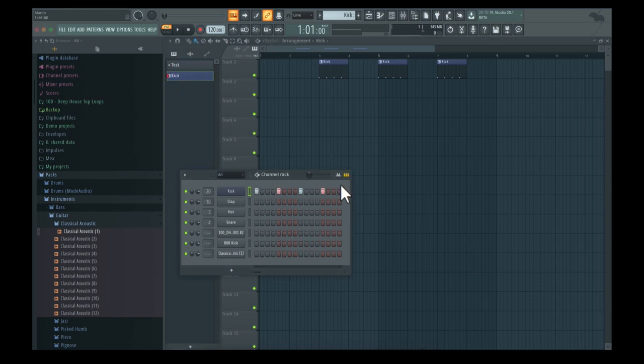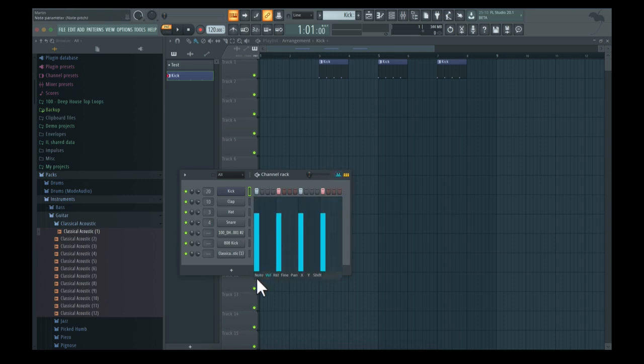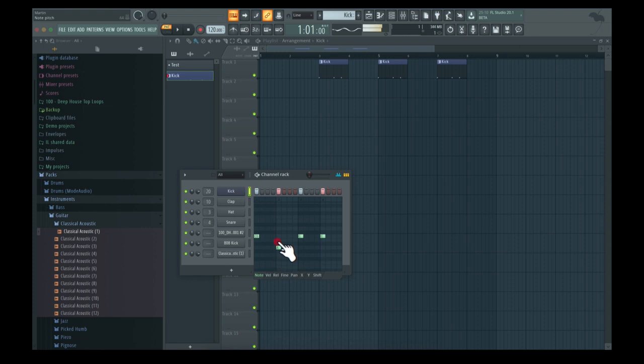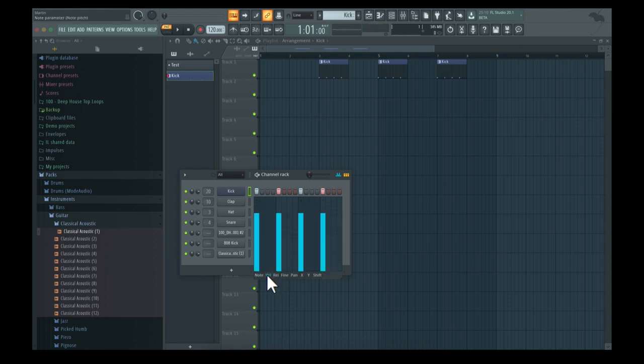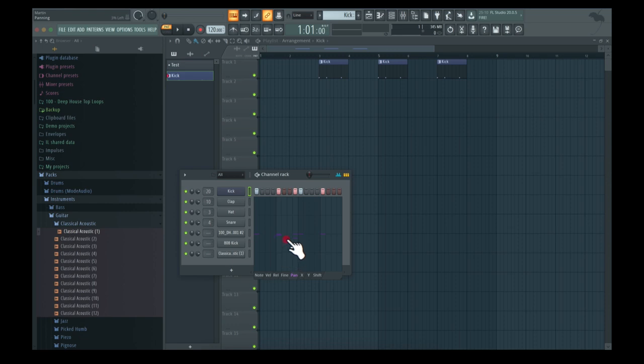Another option in this channel rack with the step sequencer is the graph editor, which generates different options for the selected notes. For instance, you can pitch the notes, adjust velocity, and pan individual sounds - there's a lot you can do here.